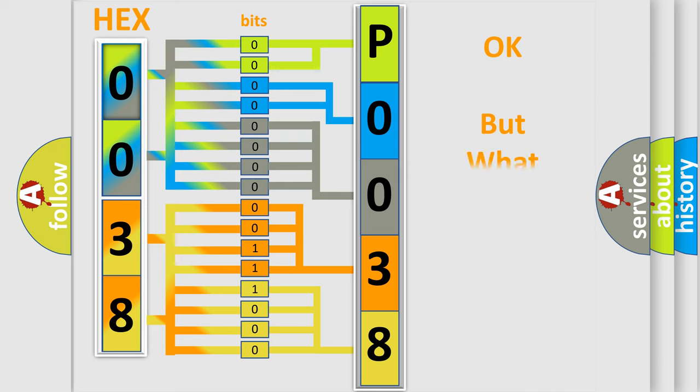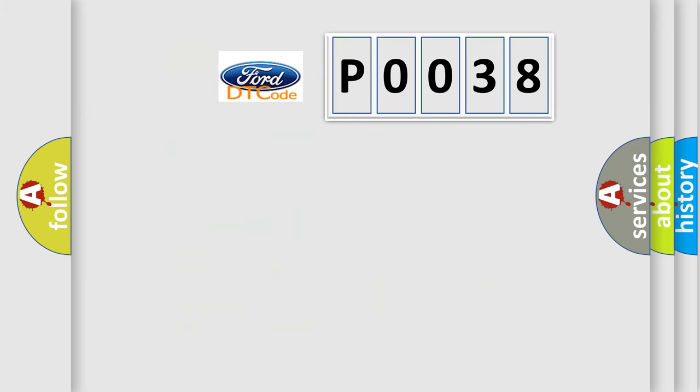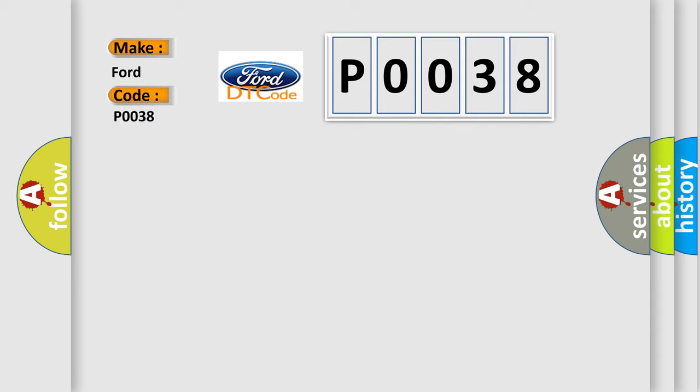The number itself does not make sense to us if we cannot assign information about what it actually expresses. So, what does the diagnostic trouble code P0038 interpret specifically in Infinity car manufacturers?